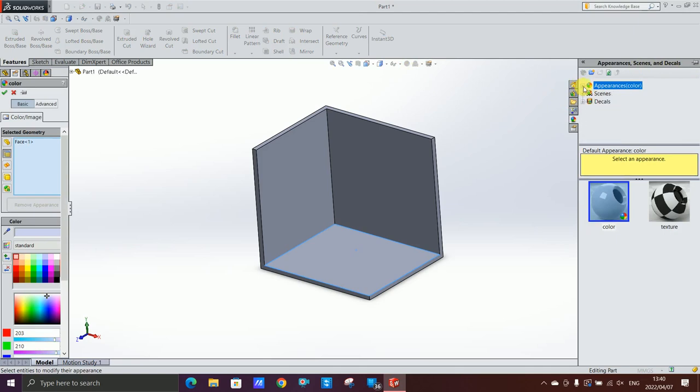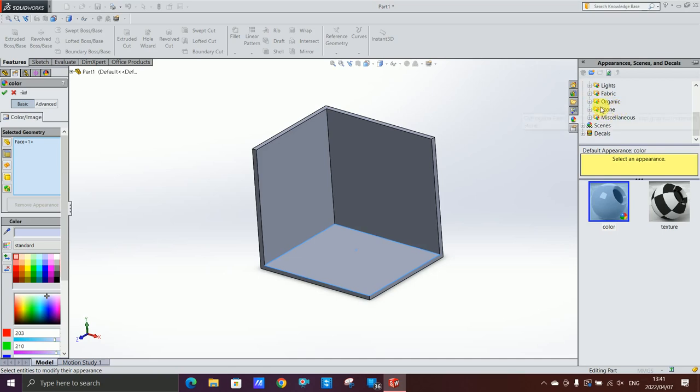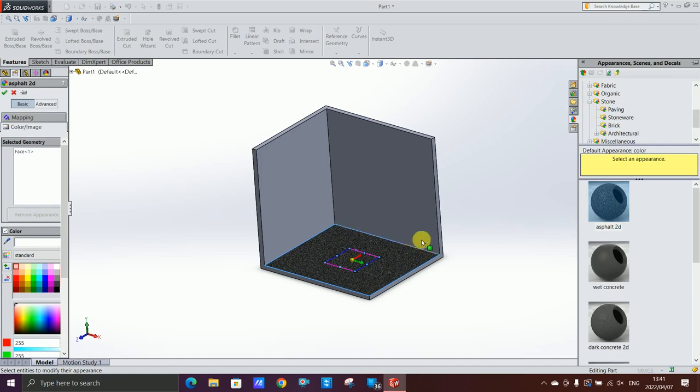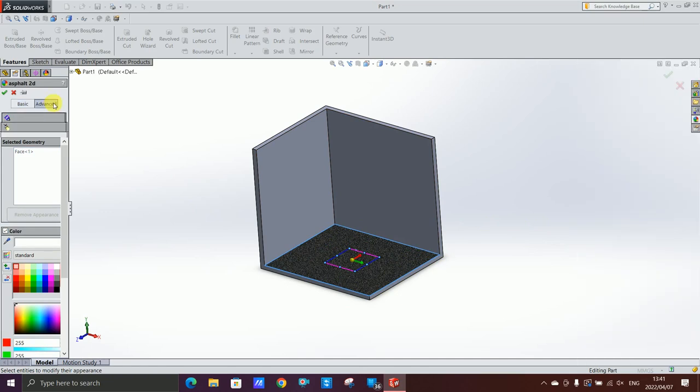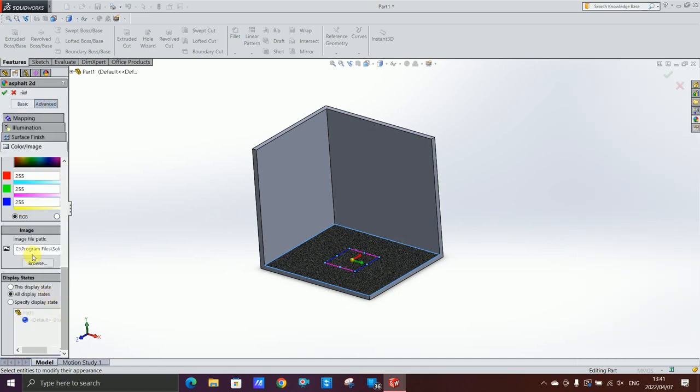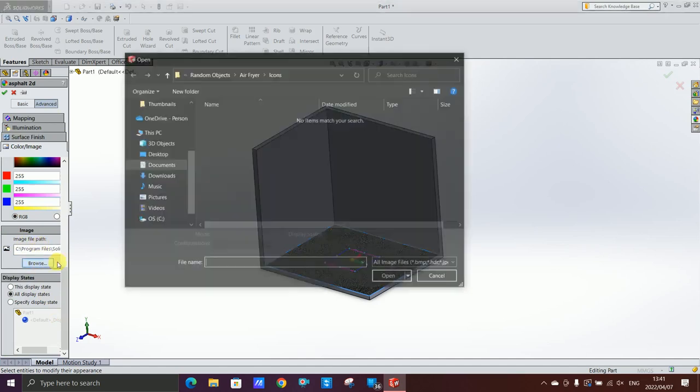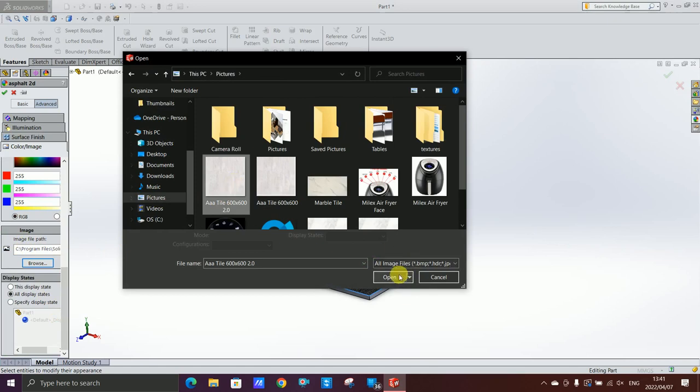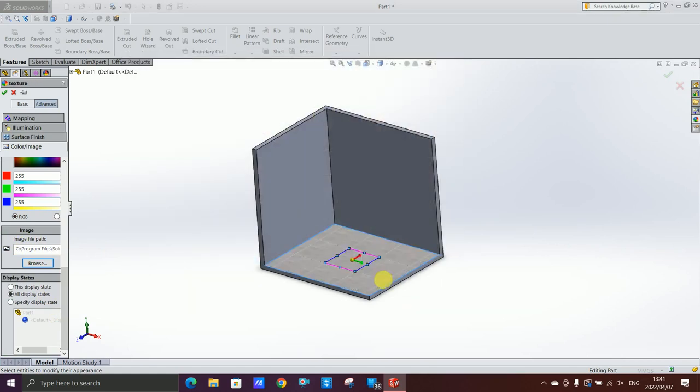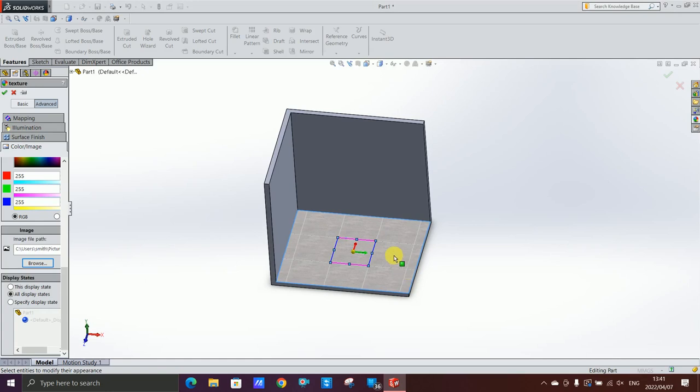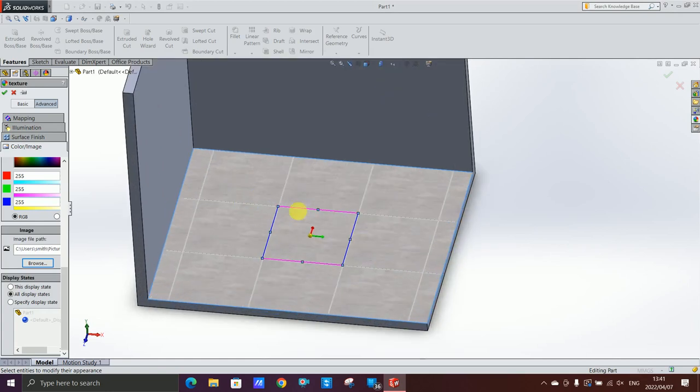The way you do is you click on the plus sign to open the thing. I usually select stone and paving. Then you can select that. There's asphalt and whatever but we don't want that. So what you do is you click on advanced, you scroll down where it says image file path, then you say browse. I've got a tile saved here, this tile is 600 by 600.